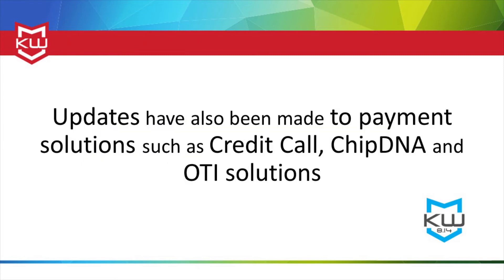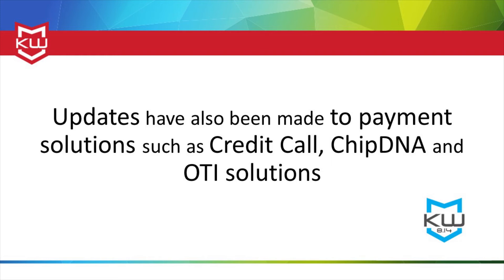Updates have also been made to payment solutions such as Credit Call, ChipDNA, and OTI solutions. ChipDNA is now updated to version 2.03 while OTI is now at version 2.02. These solutions allow for accepting EMV compliant payments for a number of payment devices.